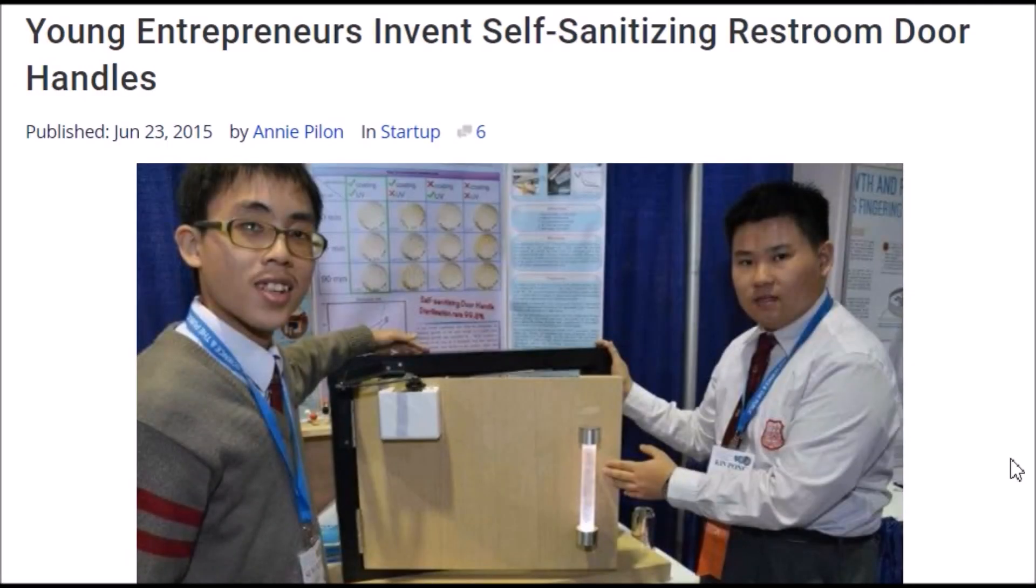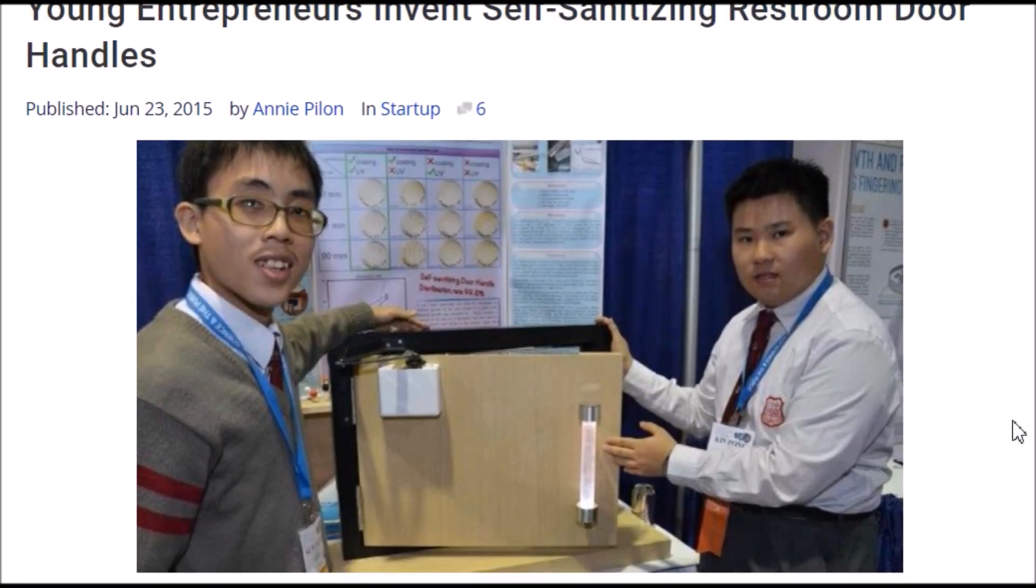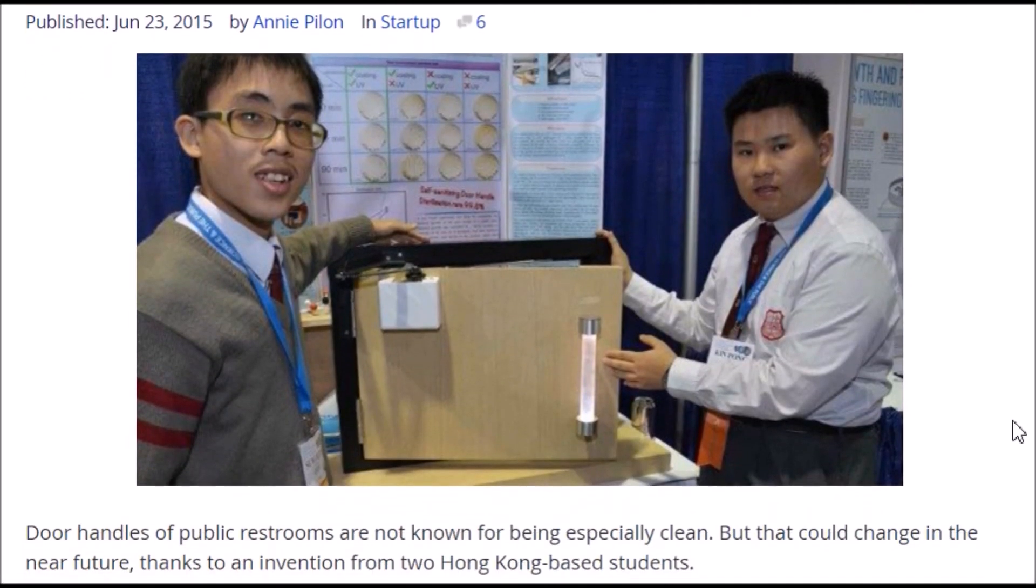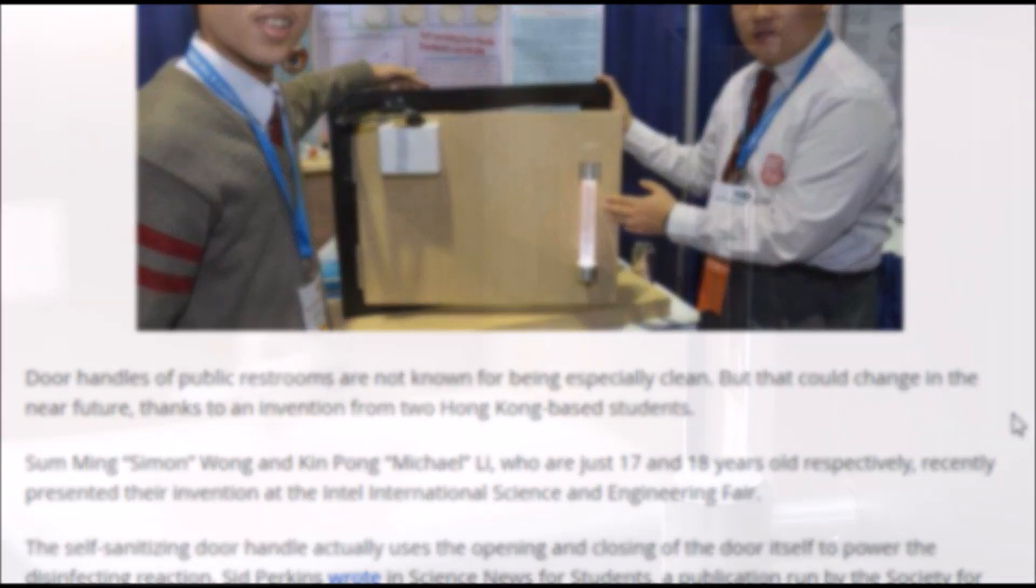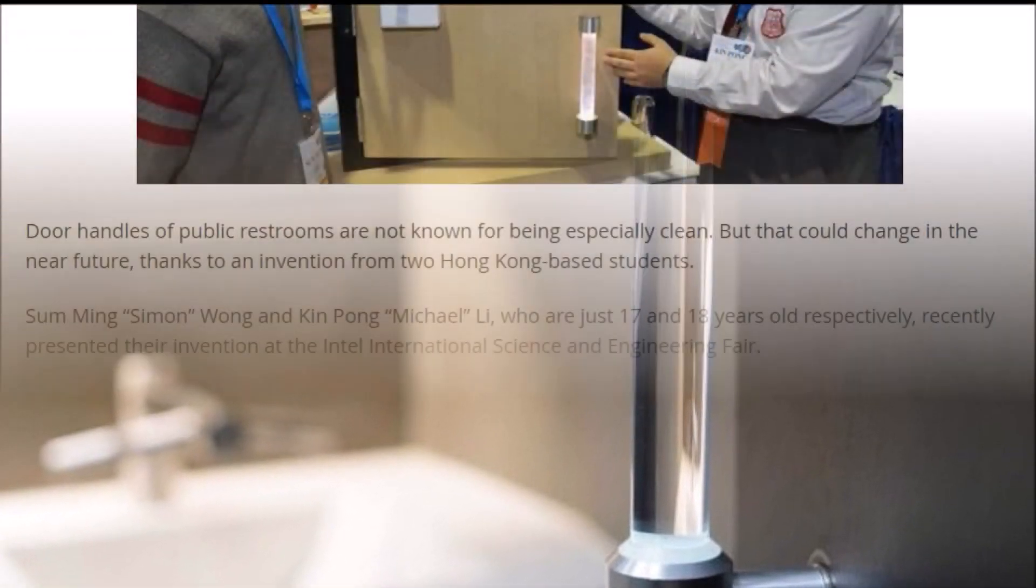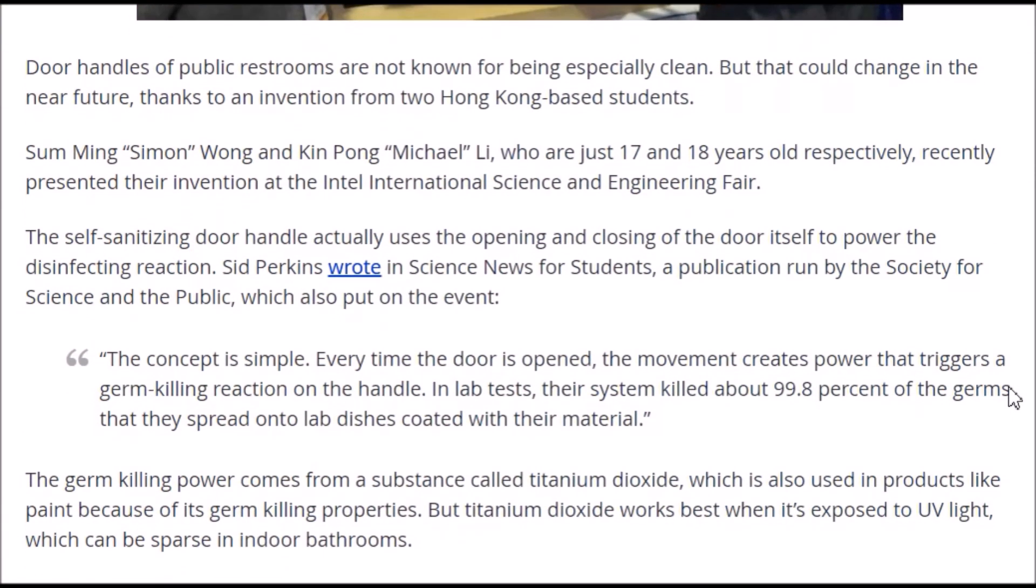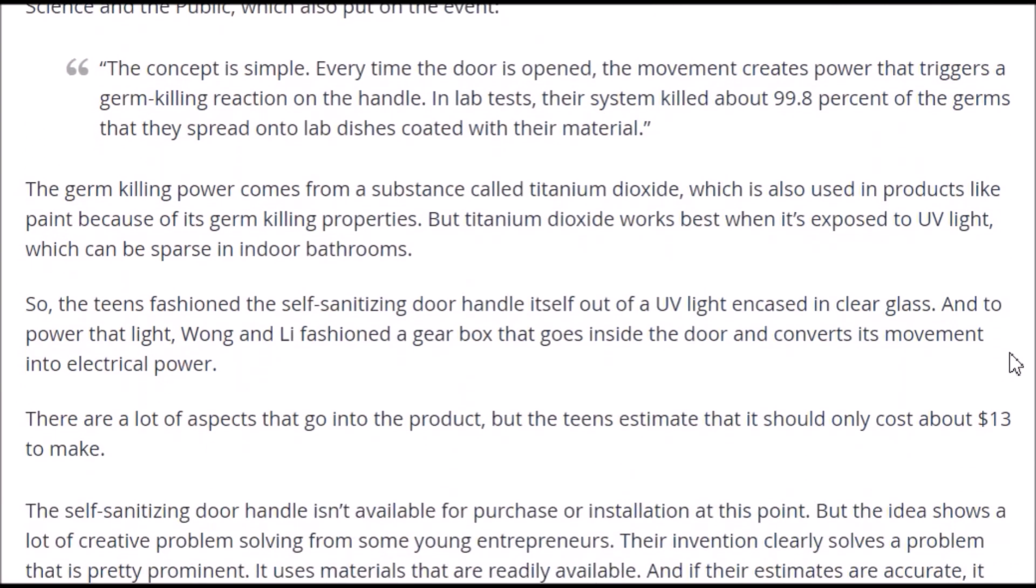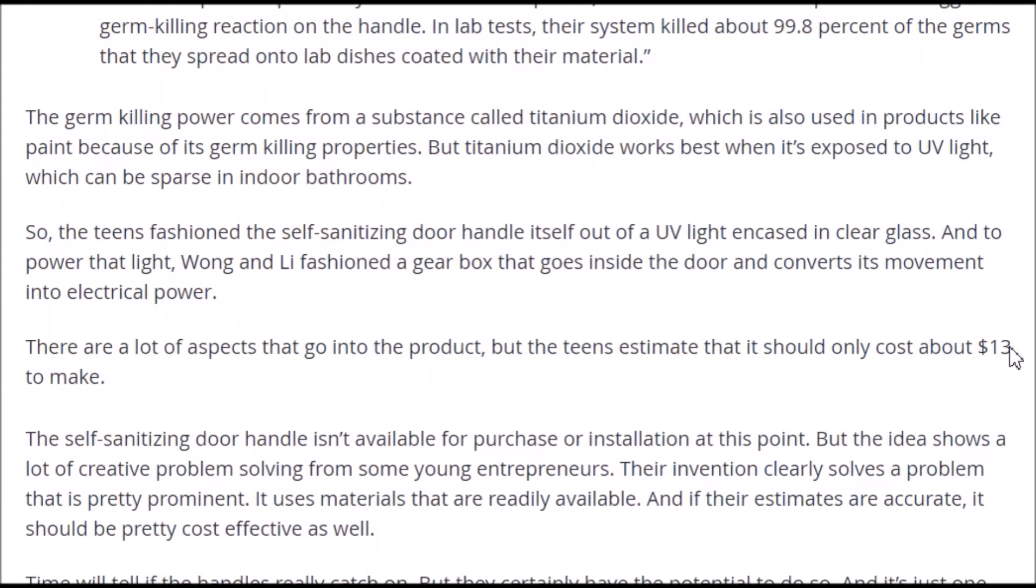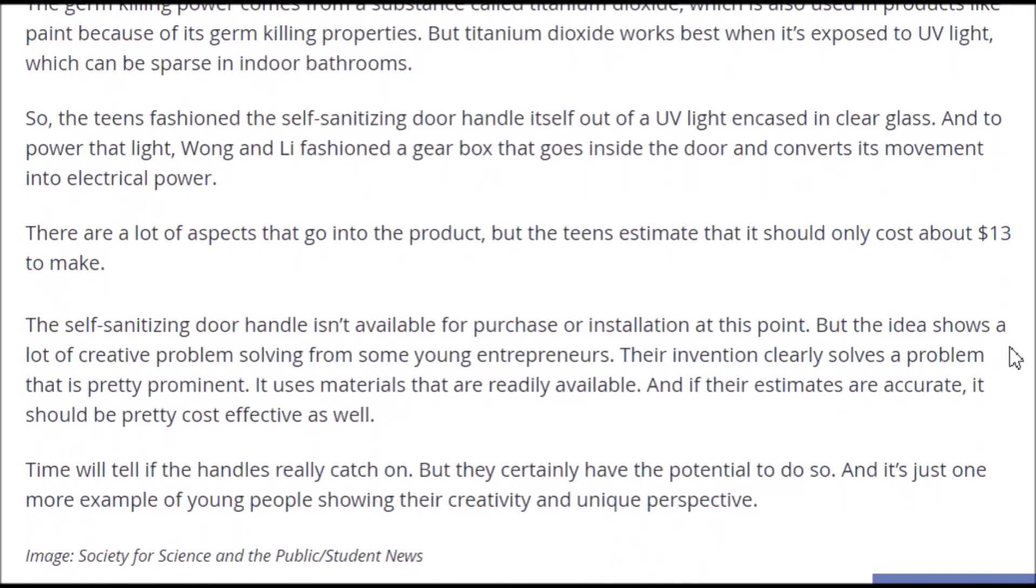In 2015, two students invented a door handle which sanitizes itself. The way that works is that the handle is coated in a bacteria-killing mineral and its effect is enhanced by the UV light. Pretty effective and amazing idea of course.